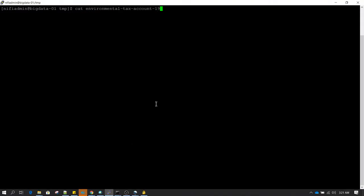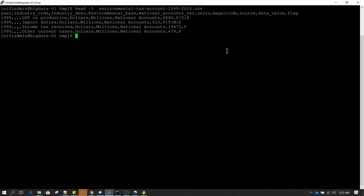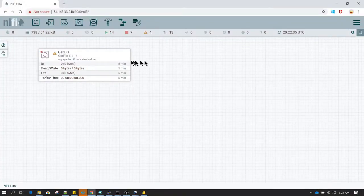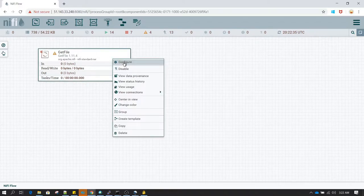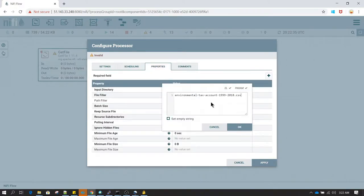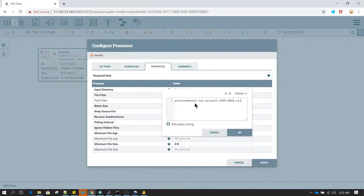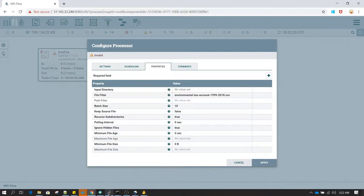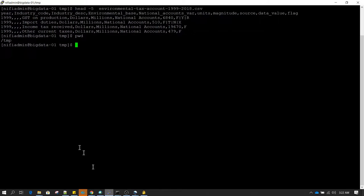I have a CSV file called environmental text account that I am going to use for this purpose. Let me show you the first 5 records. It has quite a good number of columns, and let's say we do not want all the columns — we only want selected columns to be processed. In these kinds of scenarios we can make use of Query Record. If we don't want to use Query Record, we'd need to use the Extract Text processor, which is regex-based and requires specifying patterns — you cannot simply query the data using column names.